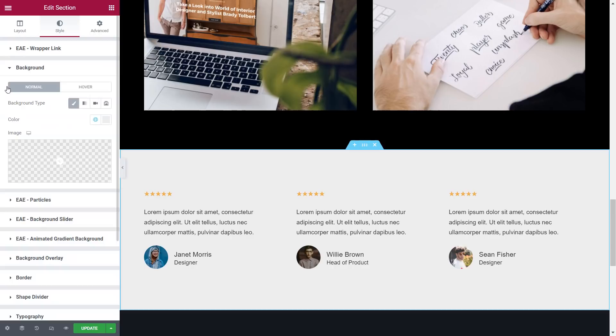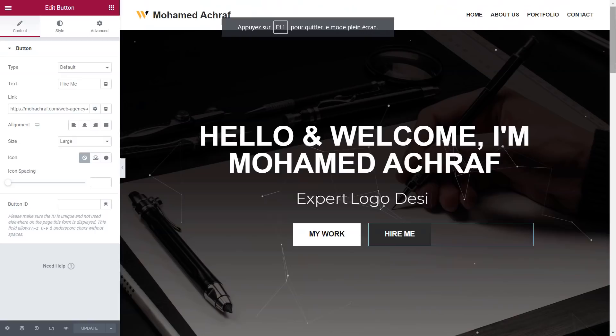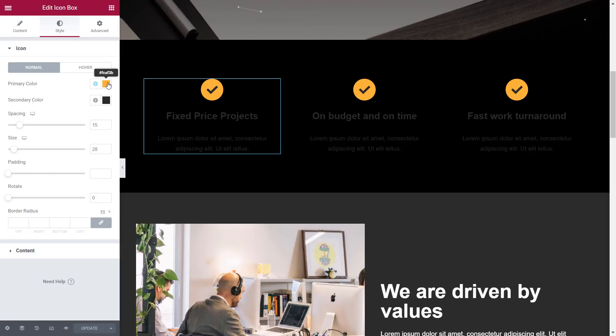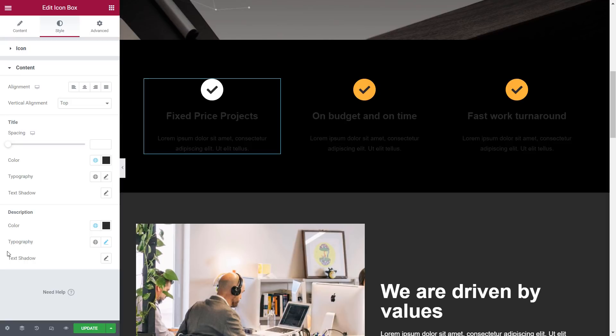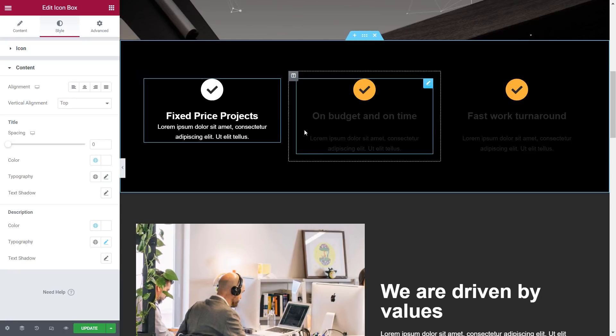Change this section background color to gray. And for the testimonial, I change the text color to white. Back to the top in this section, click on the icon, then go to style and change the primary color to white. From content, change the title color to white, then change the description color. Then reduce the spacing to the minimum. Now I do the same for the rest of the columns.